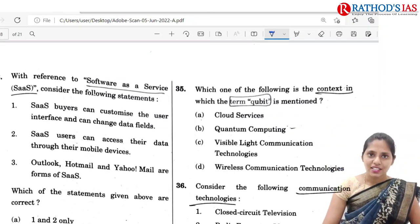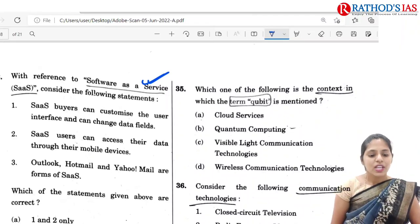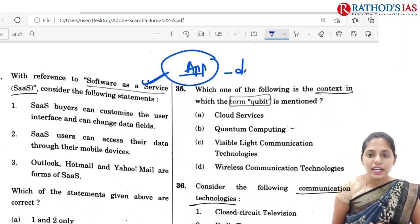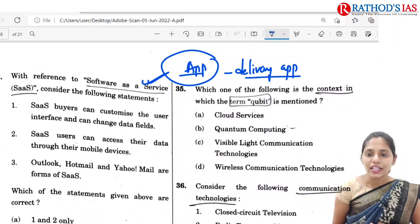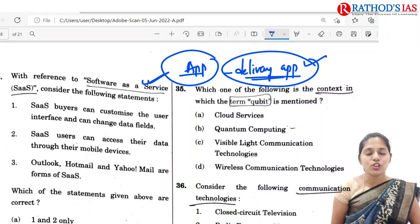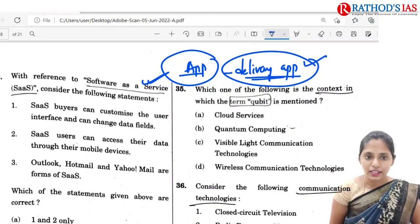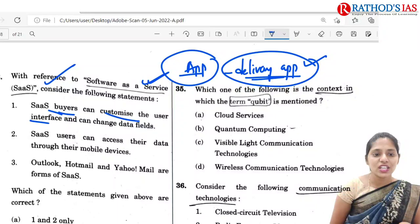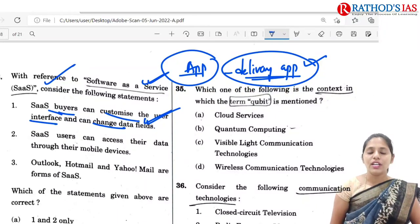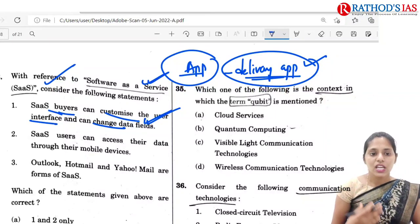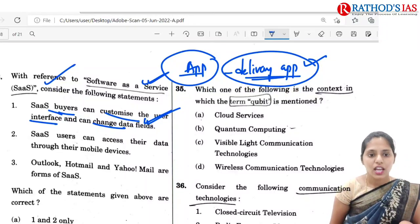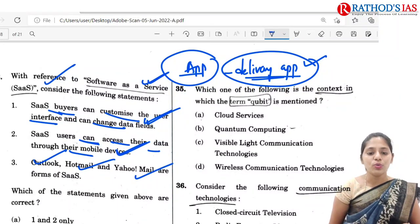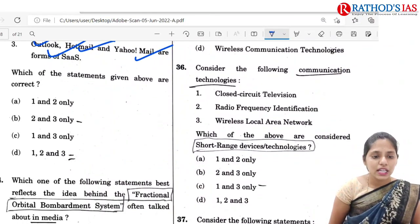The next question is regarding SaaS, that is Software as a Service. SaaS is about delivering applications through the internet rather than using physical machines. SaaS buyers can customize their user interface and change data fields. Many SaaS users can access their data through mobile devices. Examples include Outlook, Hotmail, and Yahoo Mail — these are some forms of SaaS. So the correct option is D: 1, 2 and 3.